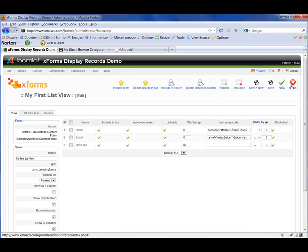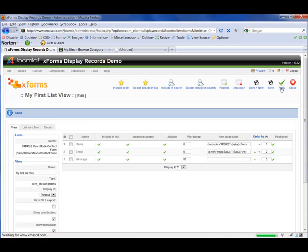All right, so now I'm going to apply those changes, and we're going to stop this video here — I think it's probably long enough. In part two, we'll start discussing how to set up your web page to display your form data. I'll see you in just a bit.